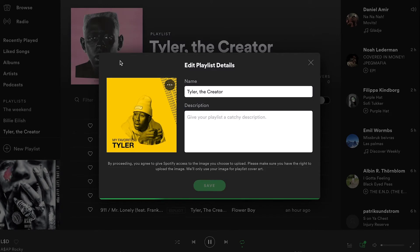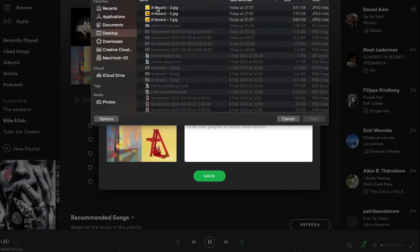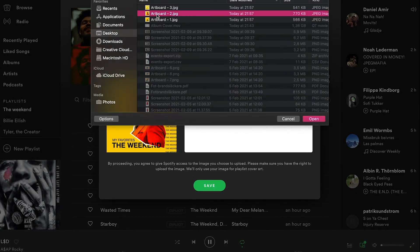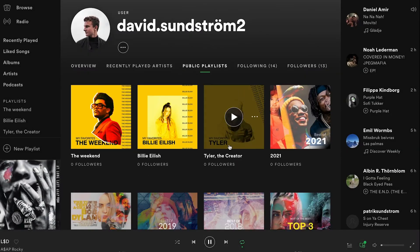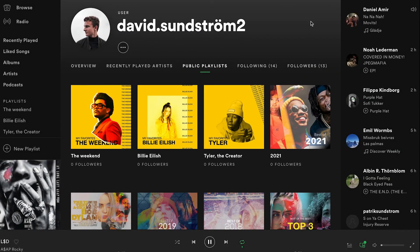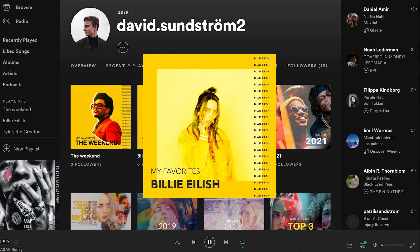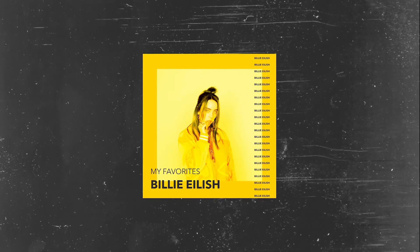When I'm done, I just export and upload them to my own playlists. And yeah, even that looks much, much better than before.